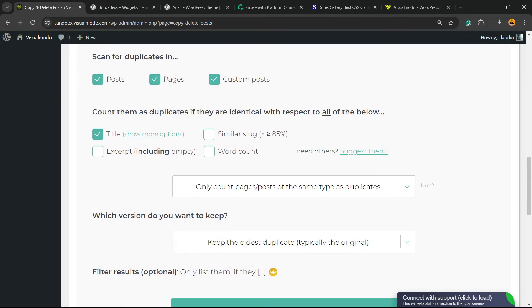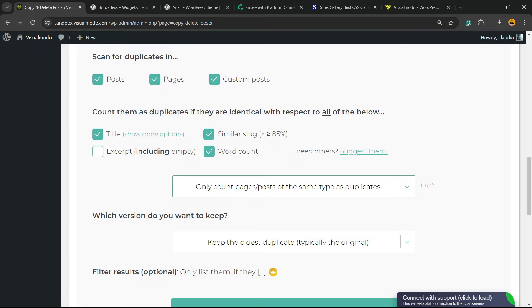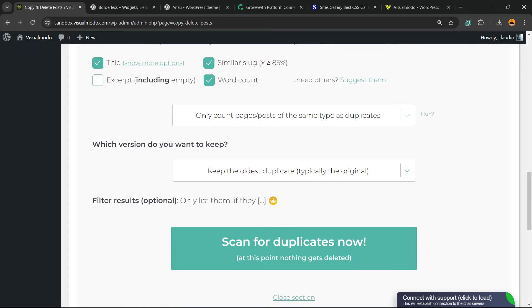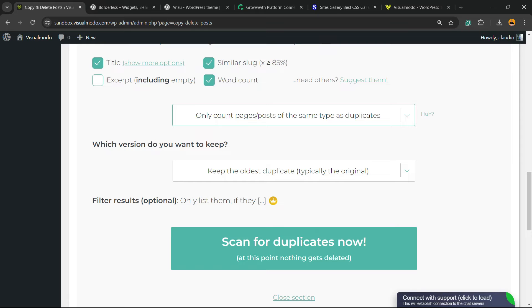Now, count them as duplicates if they are identical with respect to all of below: title, excerpt, similar as slug, word count, need more? Only count pages of the same type of duplicates. Up to you, okay? You can change this in the case that I want.